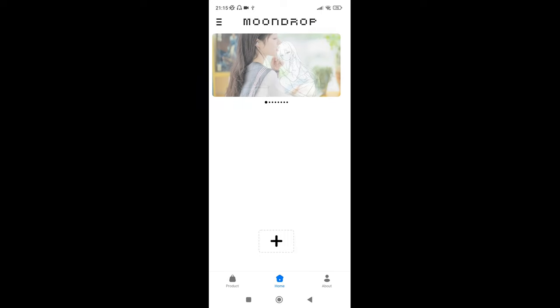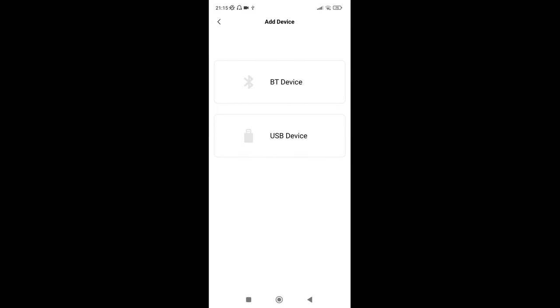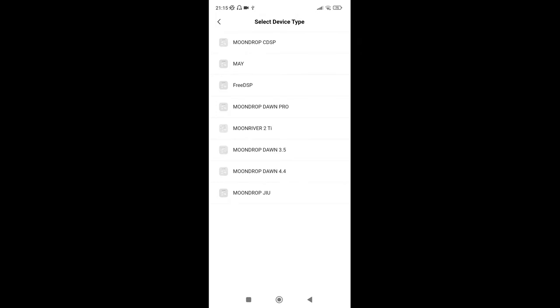But anyway, so let's get into the meat of it. So that's blank at the moment, so you click the plus. Bluetooth device, USB device, obviously USB because it's the Type-C, so click that.